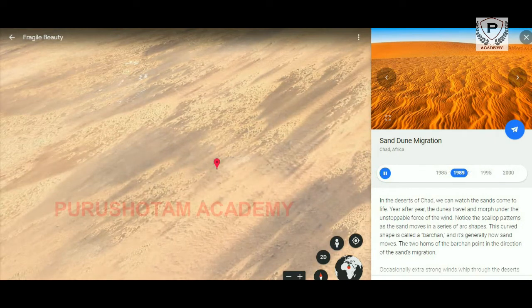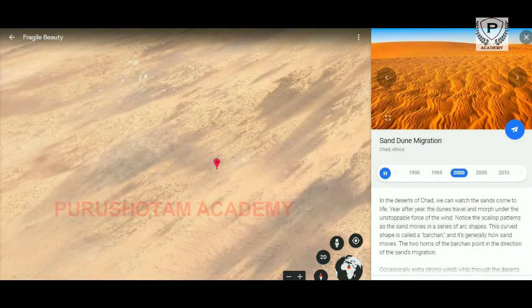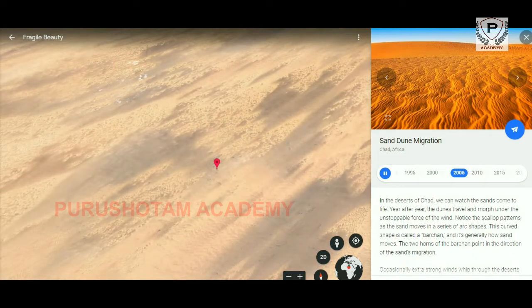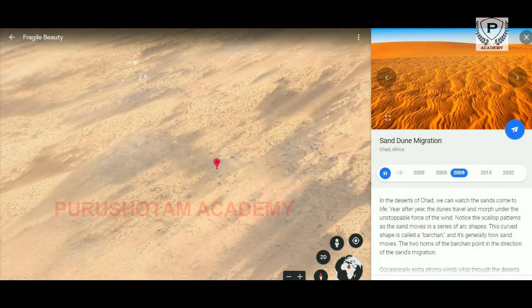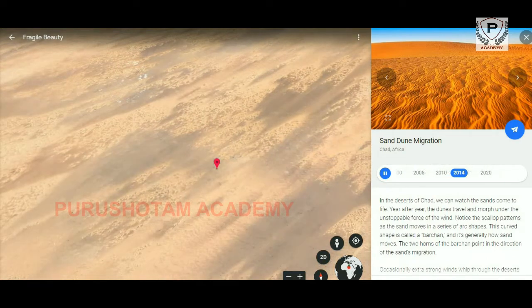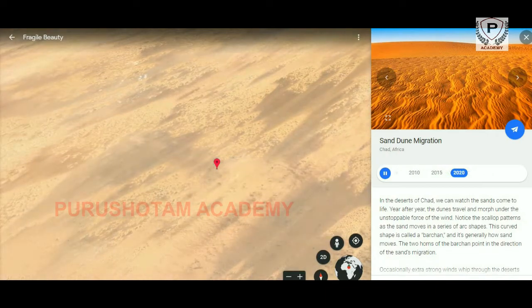Sand Dune Migration, Chad, Africa. In the deserts of Chad, we can watch the sands come to life. Year after year, the dunes travel and morph under the unstoppable force of the wind.